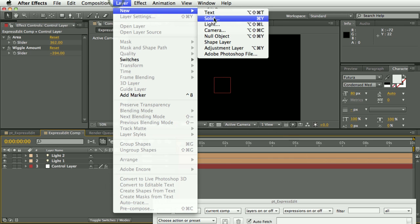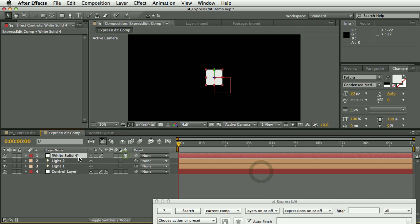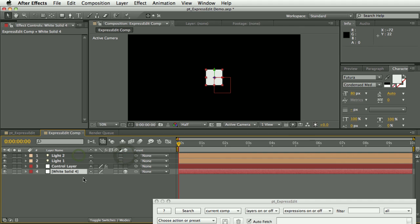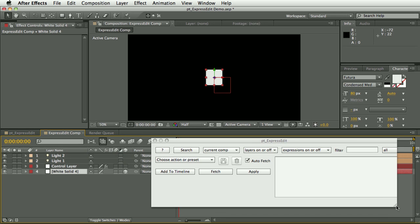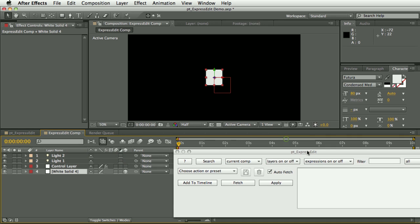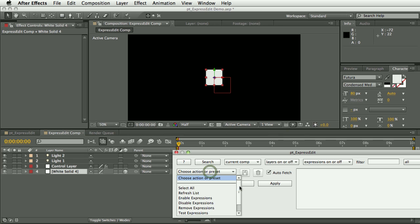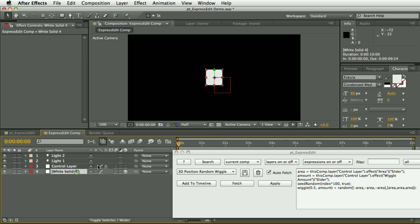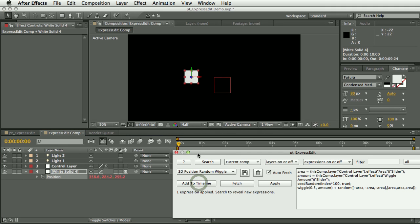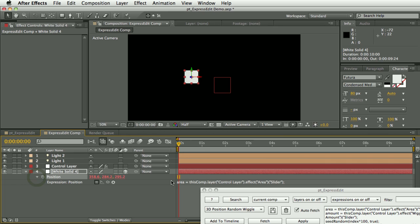So I'm going to create a new solid layer and make it 3D. This is just to show how you can use this as a kind of clipboard and library for saving your expressions as presets. So I've got an expression that I saved earlier that I want to use for this. I want to apply this to the position property, so I just select the property and hit add to timeline, and that adds the expression directly to any selected properties. If you had multiple properties selected on multiple layers, it would apply the expression to all selected properties.